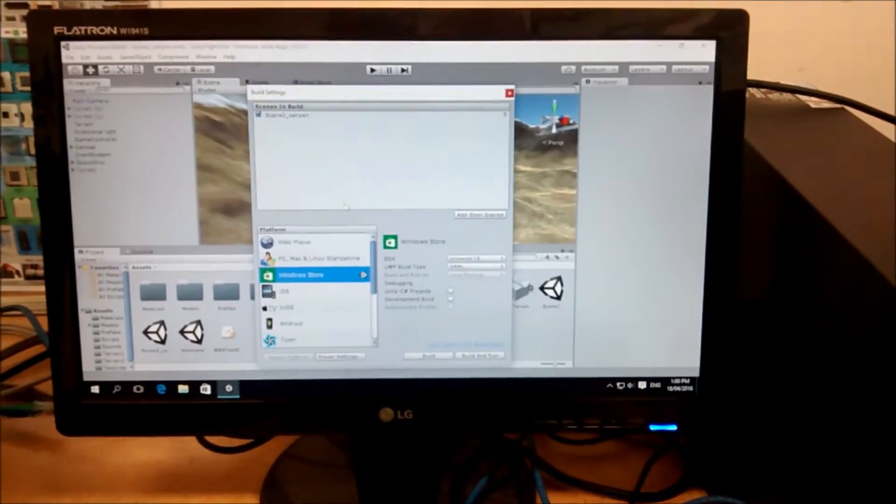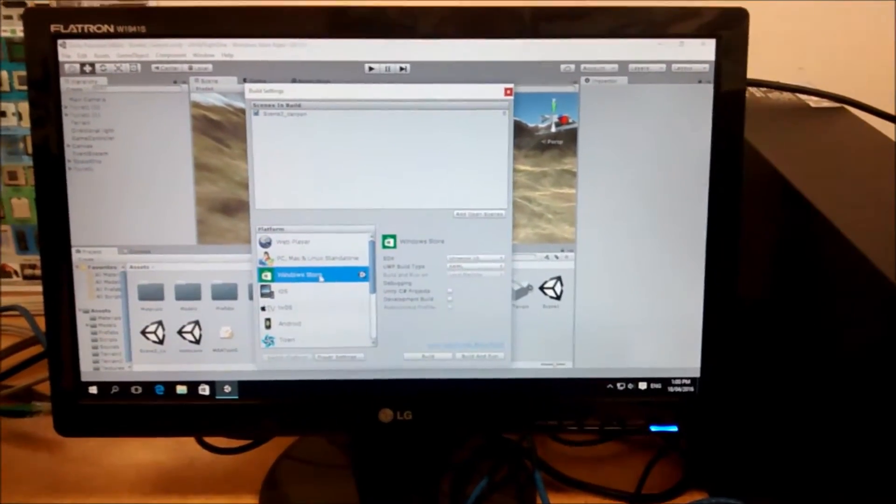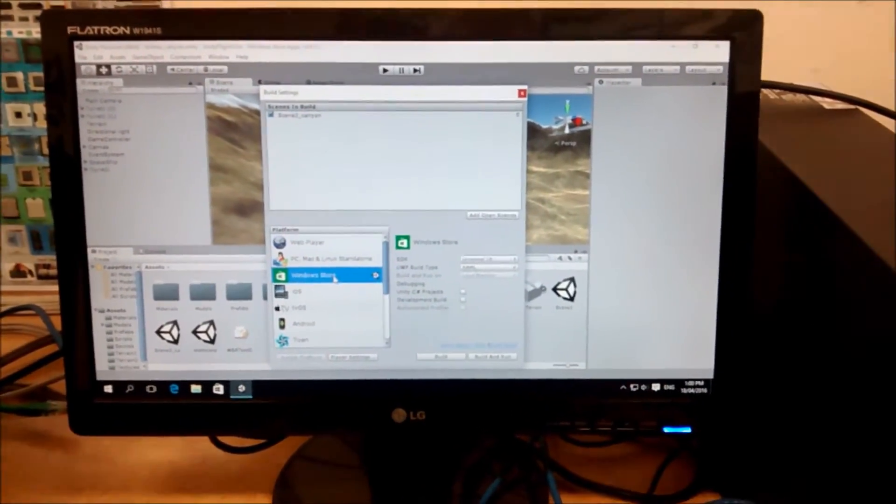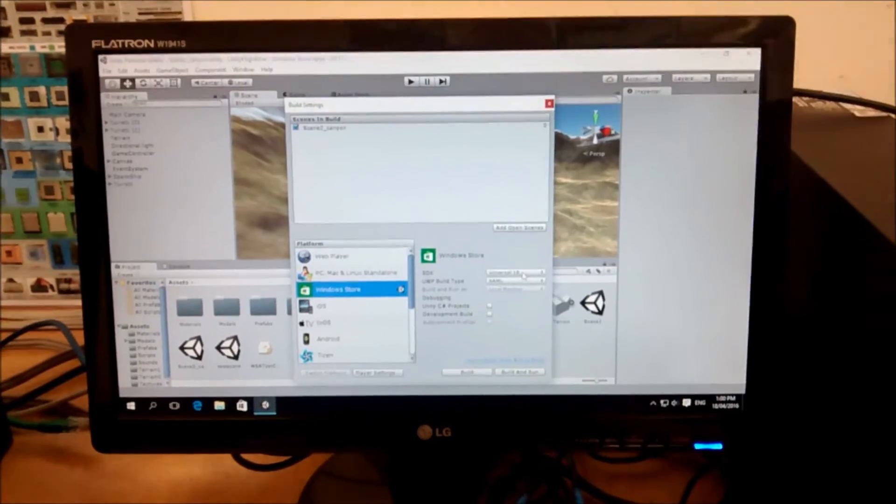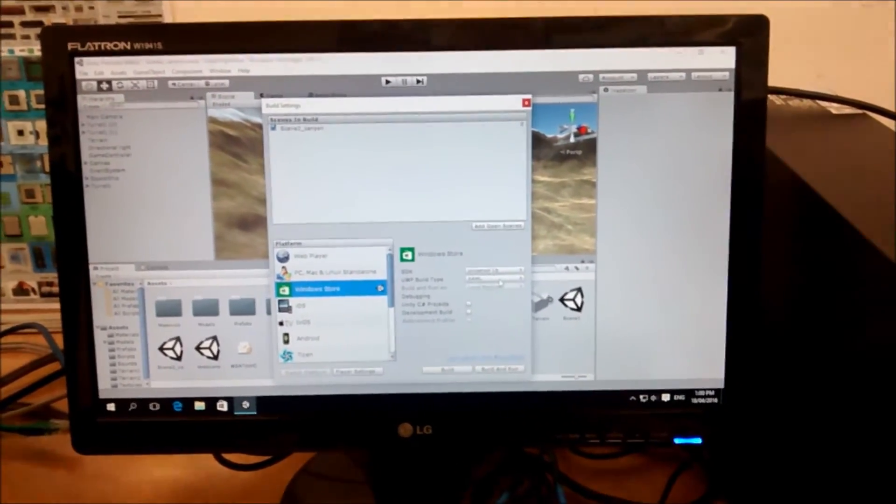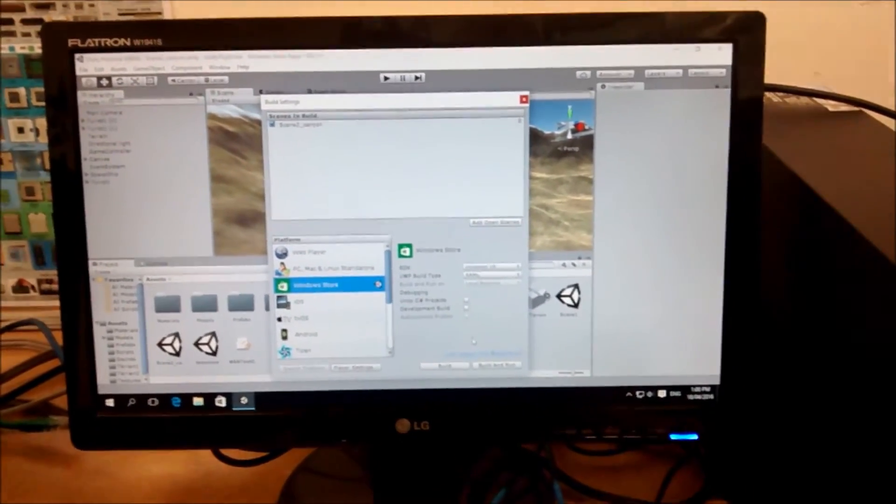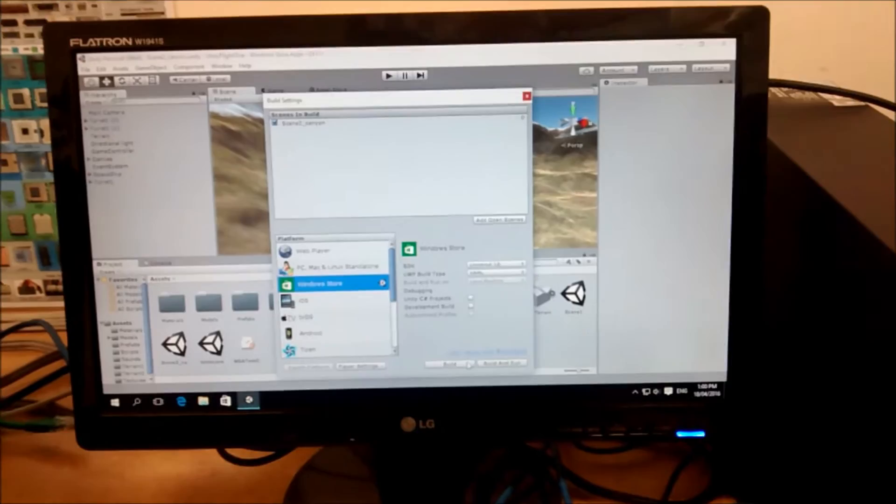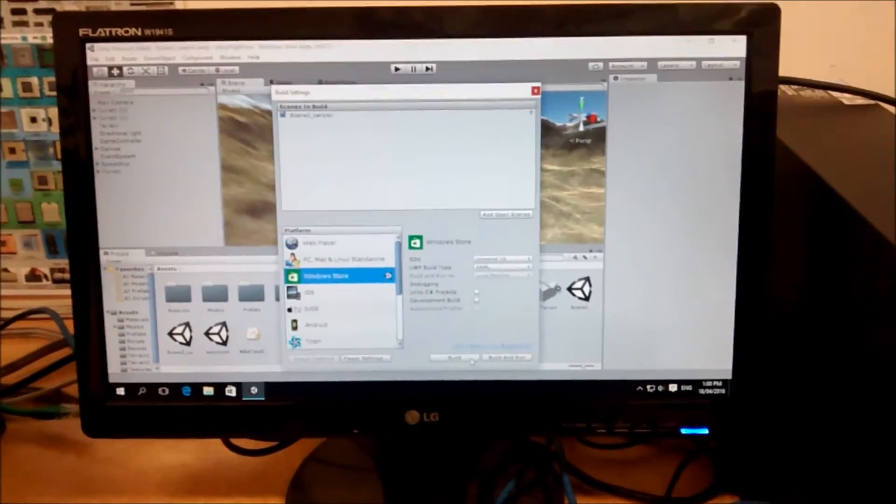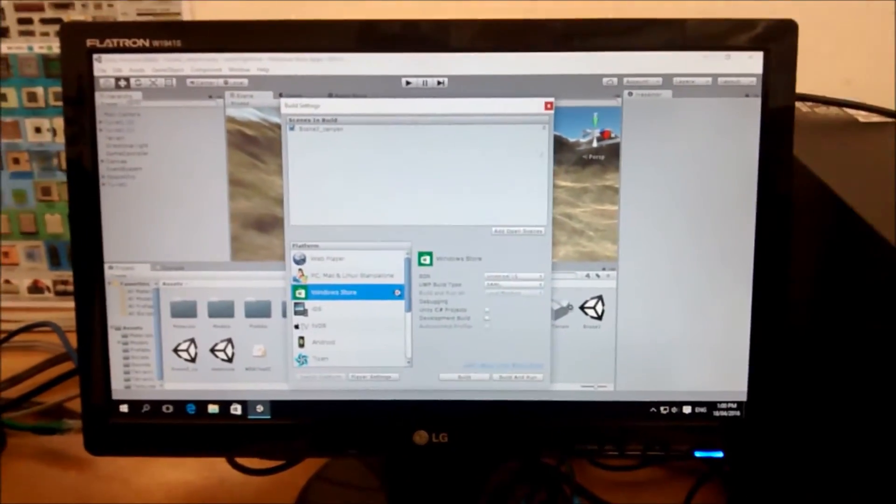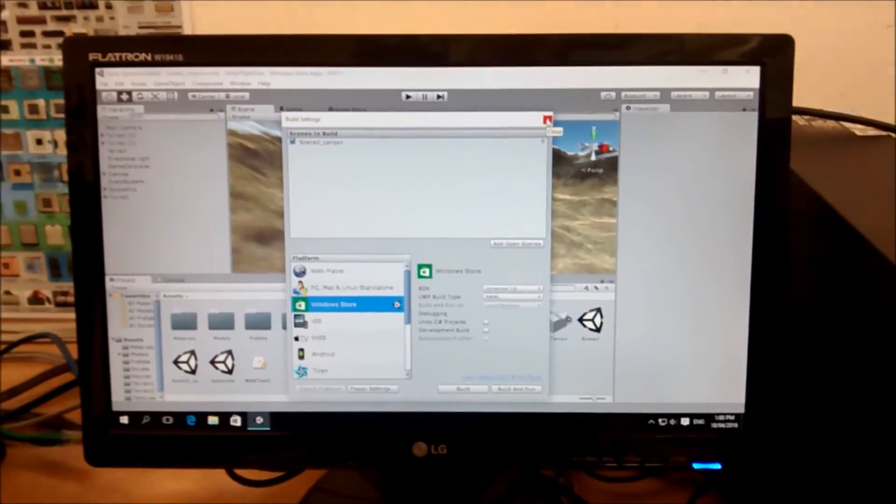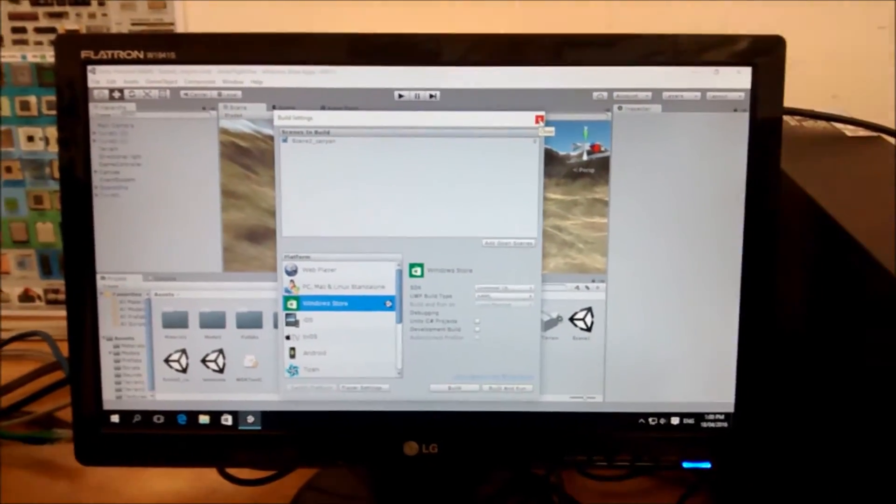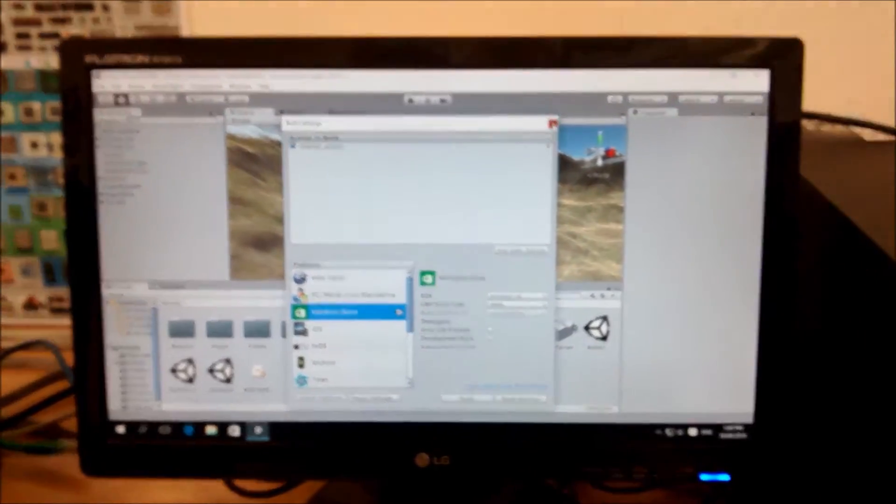The project's pretty simple, and the only important thing is the target. So Windows Store target, Universal 10, XML build type, and then you just build it out to a folder somewhere as a UWP project. And then the UWP project gets built onto the Xbox.